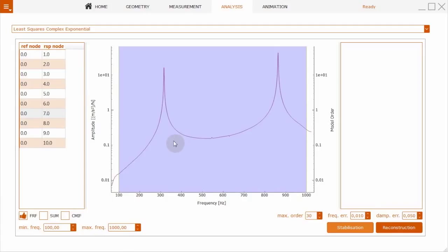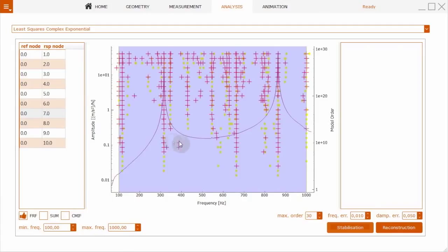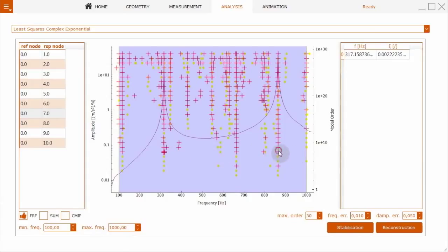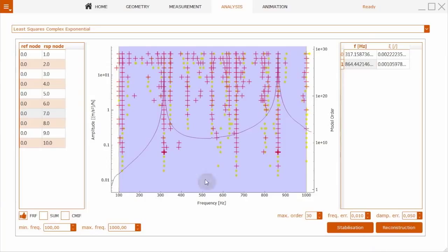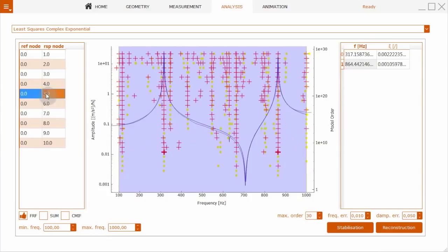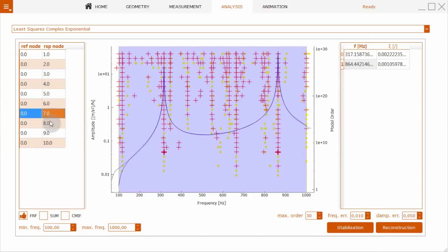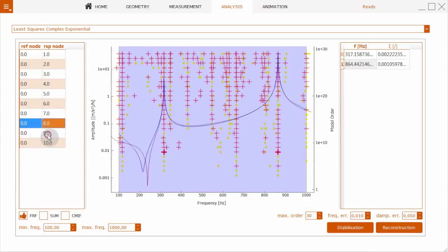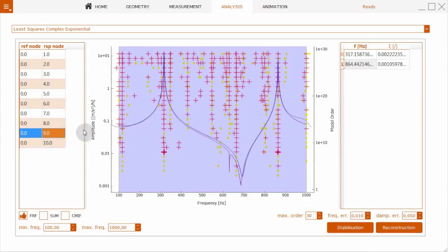What we need to select here are the stable poles. Stable poles have been selected, and the next step is the reconstruction. You can now see the blue curve is the reconstructed frequency response function, and red is the originally measured one. We see that we have a good reconstruction at all measurement locations.